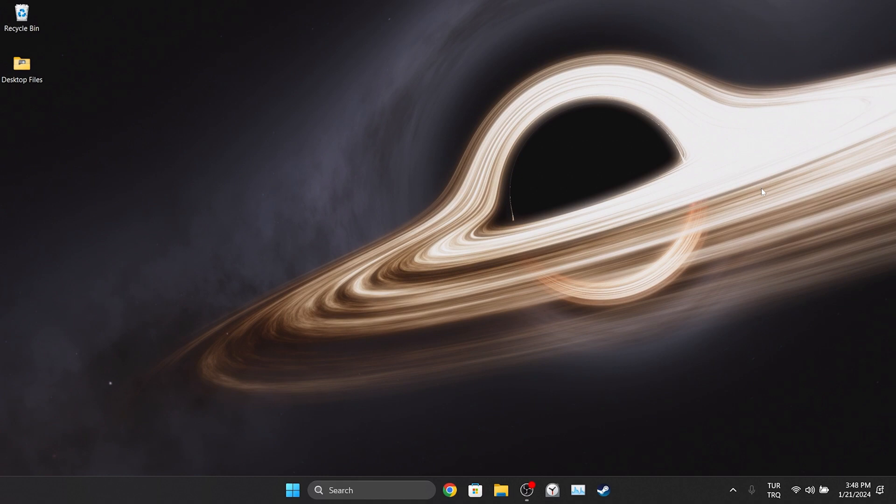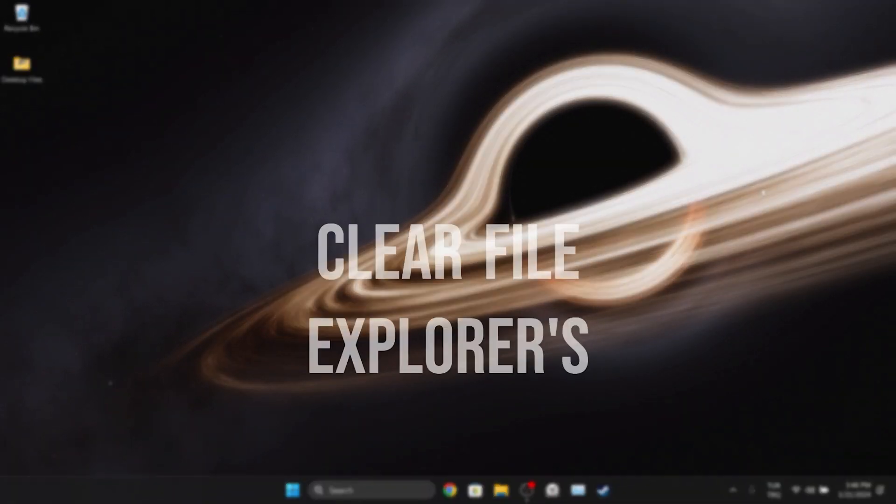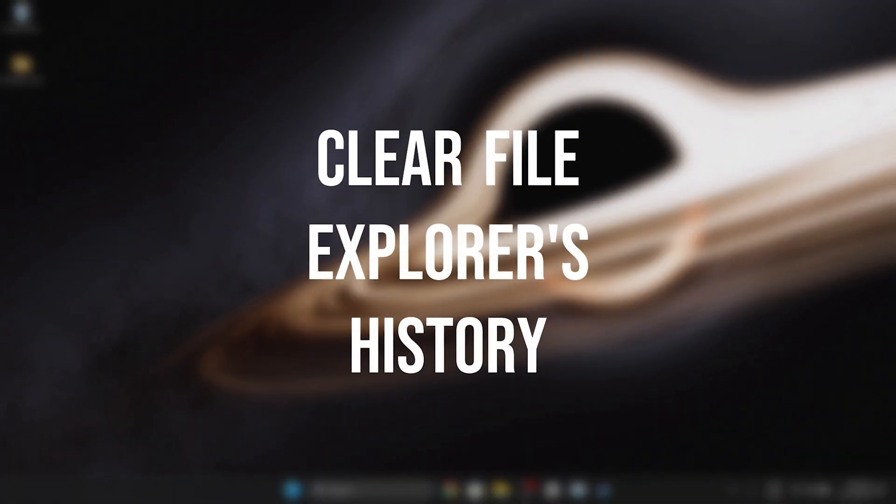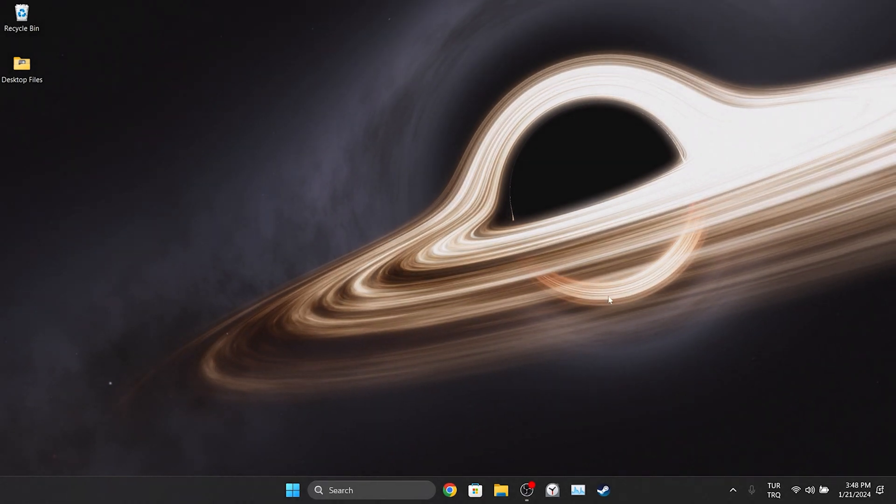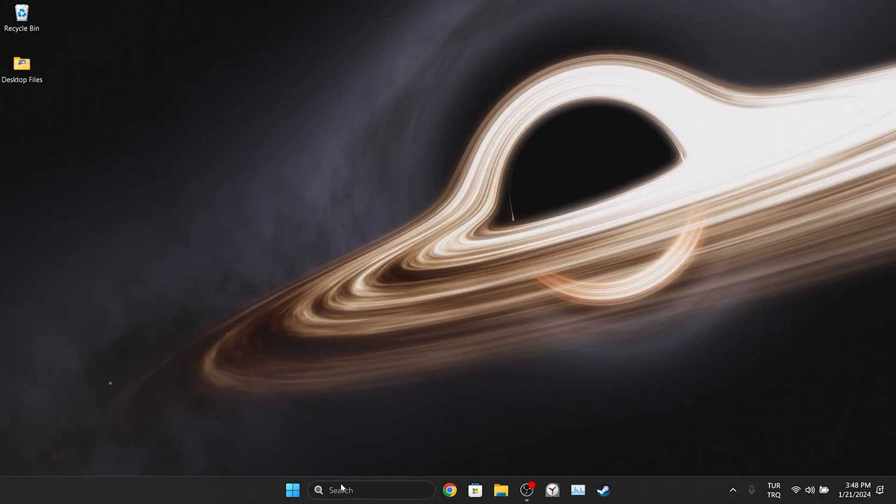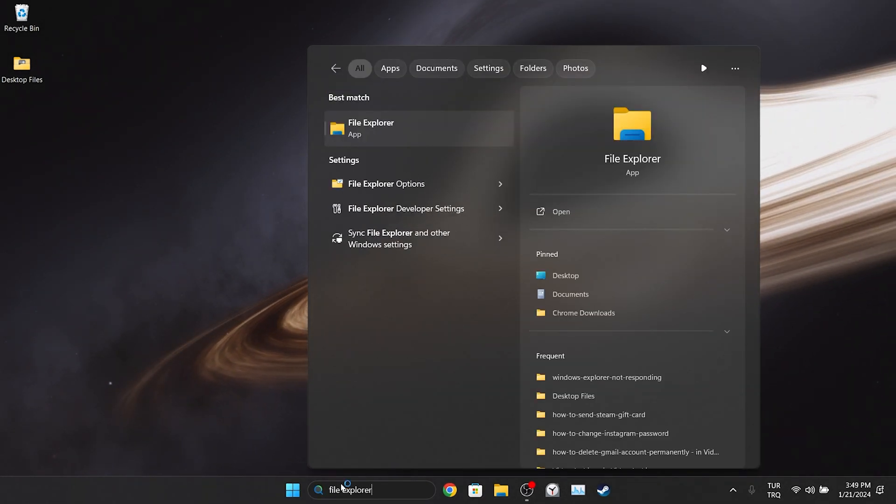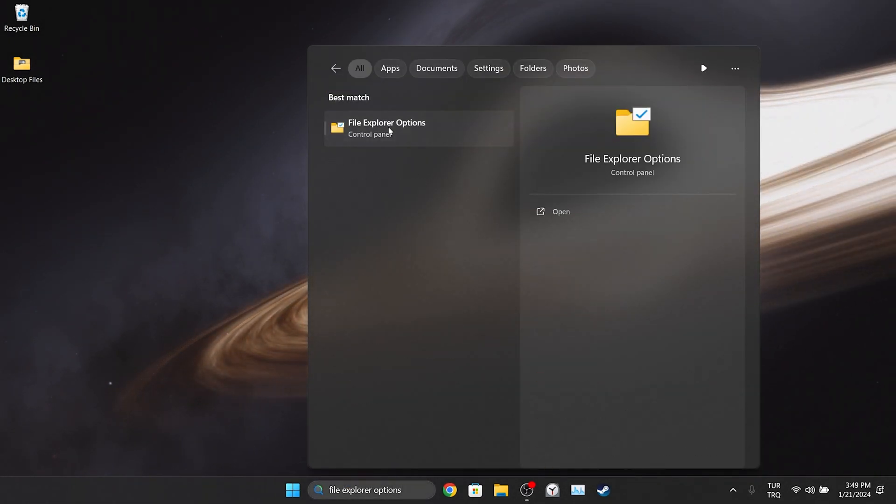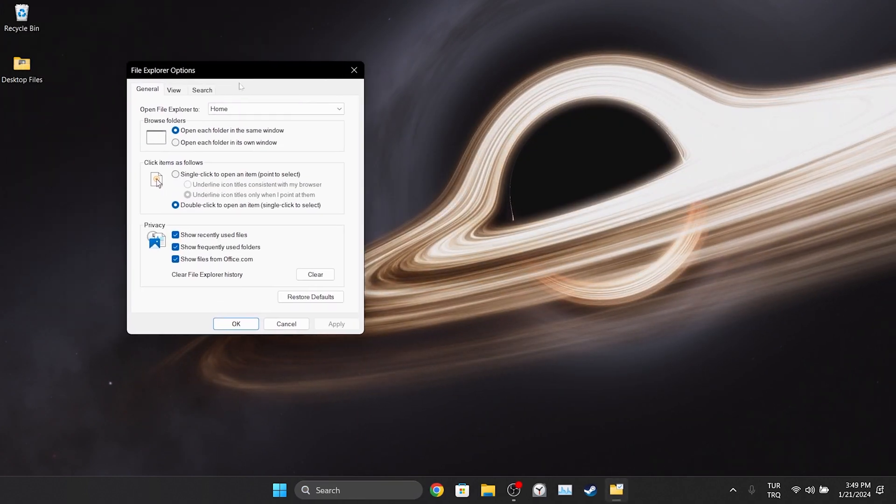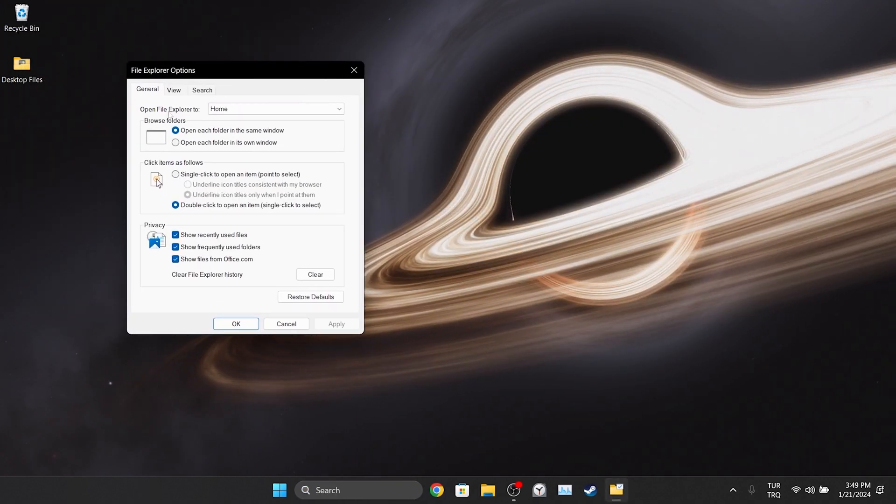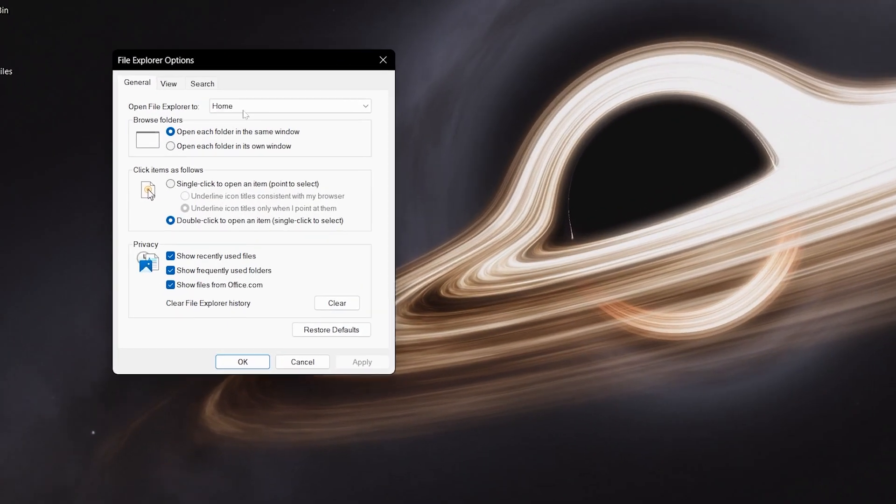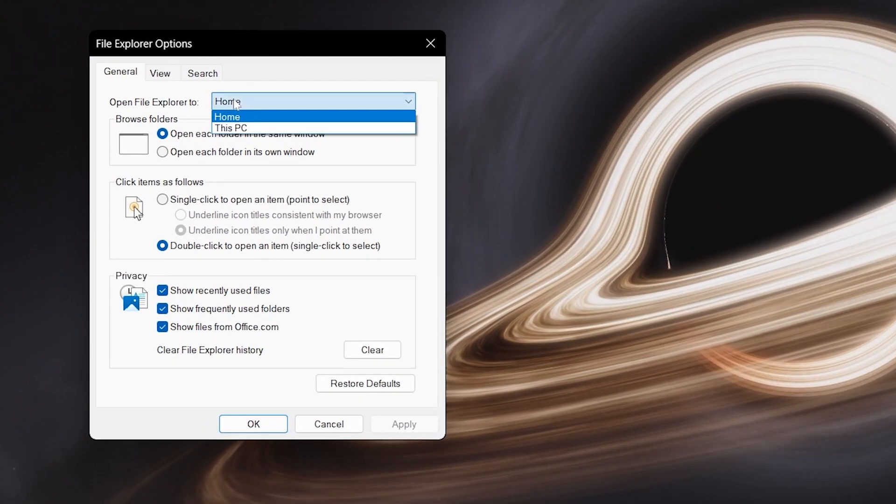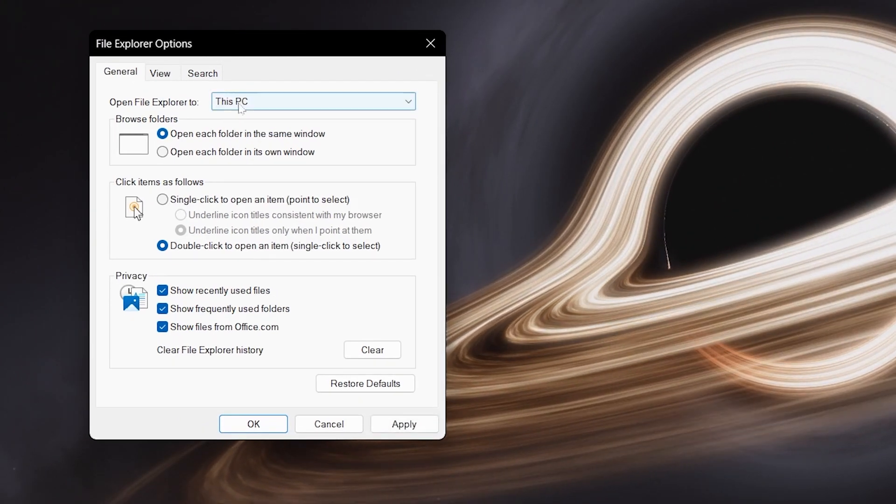The first solution consists of two small steps. The first step is to clear the file explorer's history. To do this, we go to search and type file explorer options. Before clearing file explorer's history, select open file explorer as this PC.